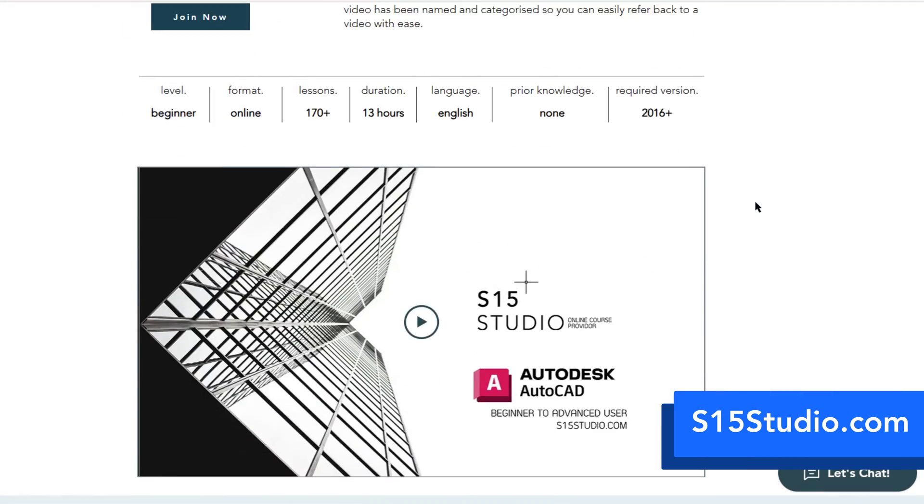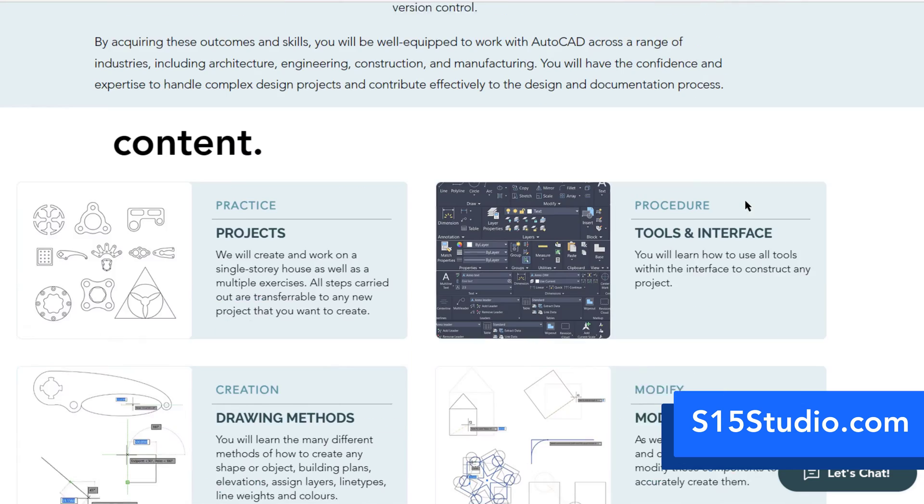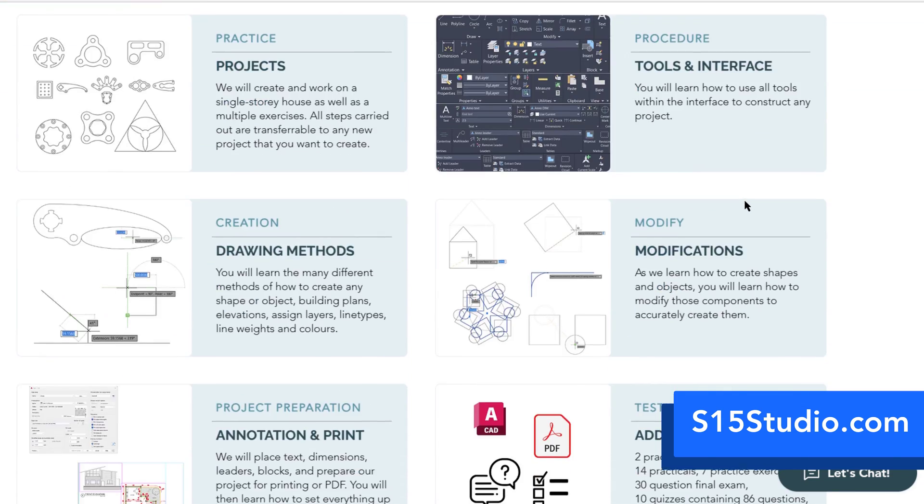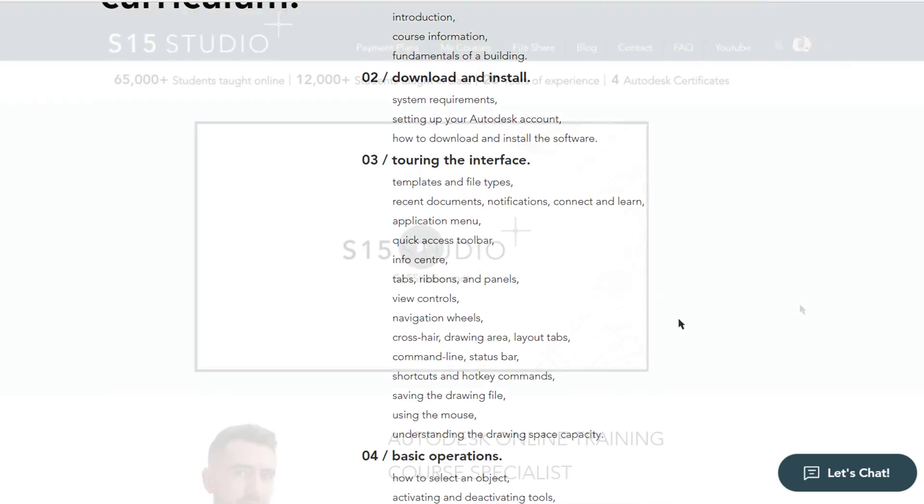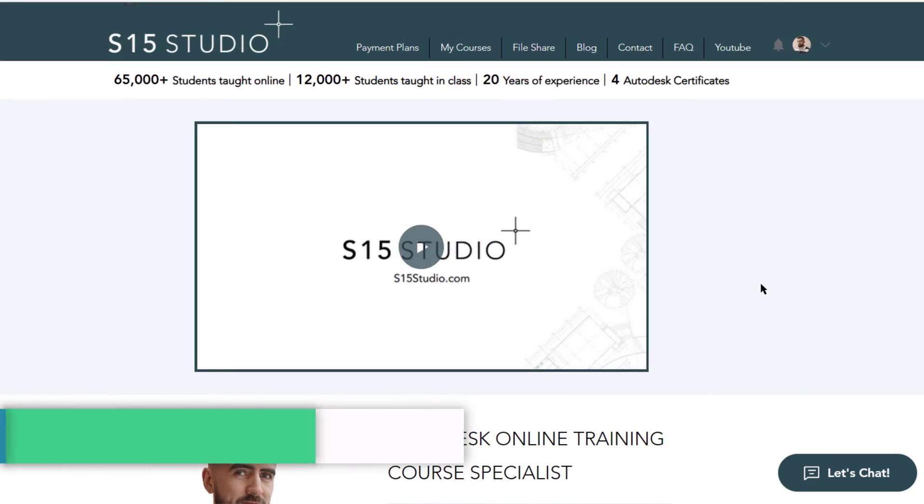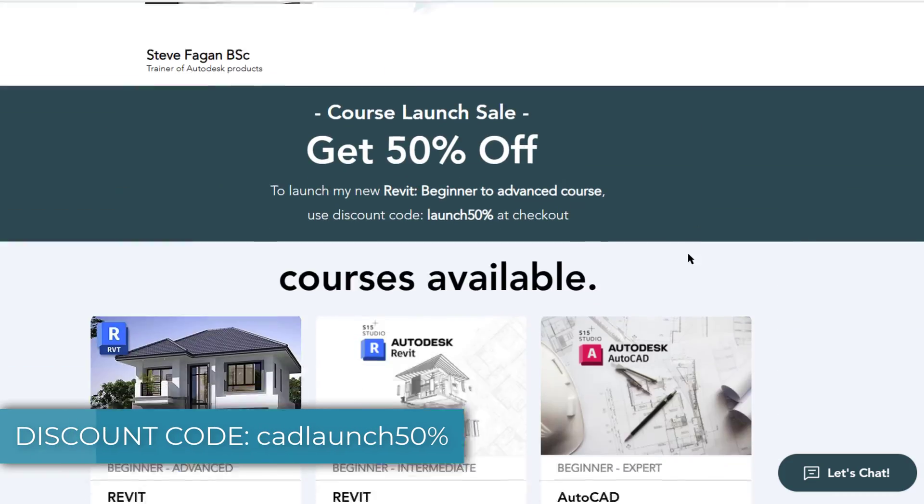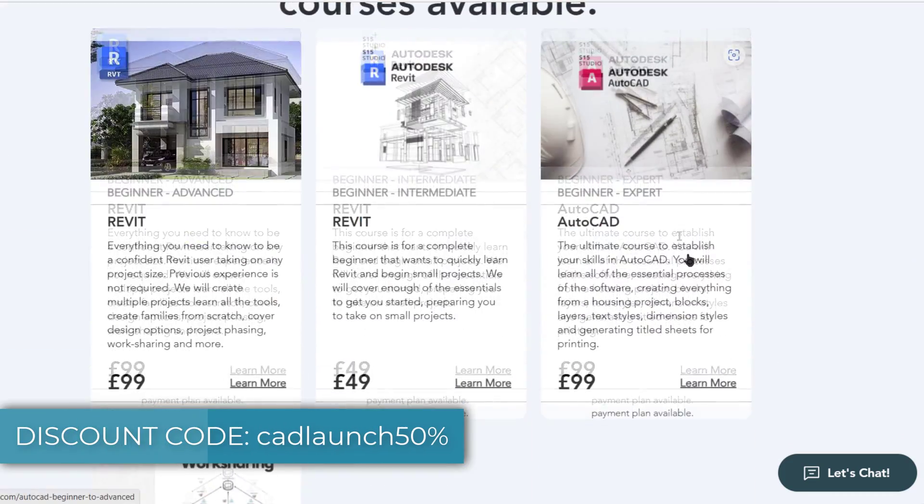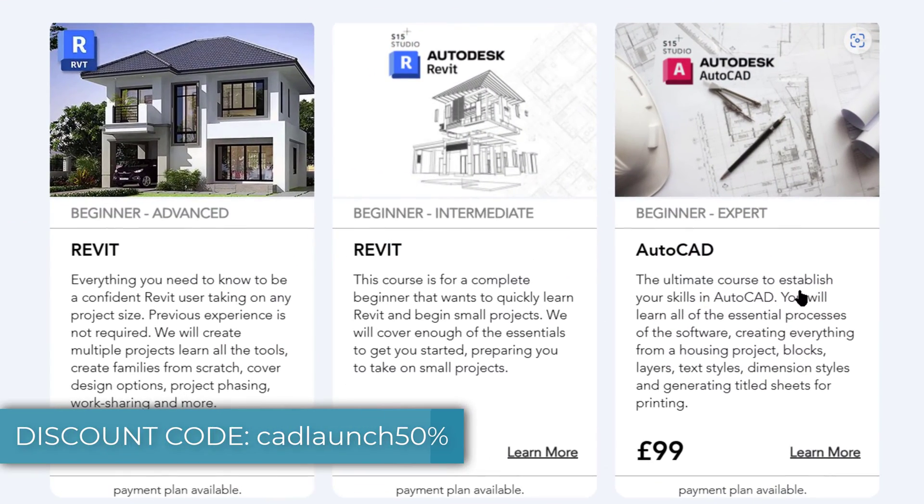Be sure to check out my website s15studio.com where I have courses on Revit and AutoCAD. I'm currently running a 50% off launch sale on my AutoCAD beginner to expert course, so be sure to check that out before it expires.